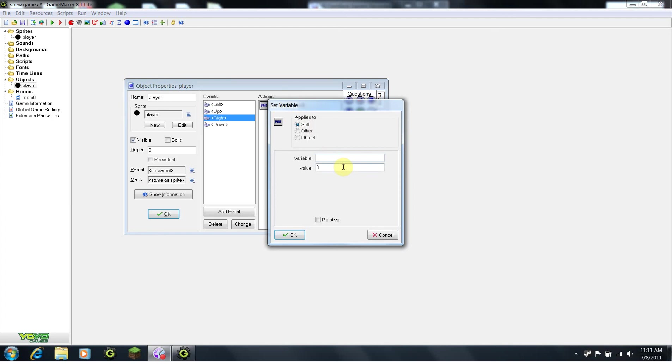Now, basically, every single room in GameMaker is a grid. So, as you probably know, x on a grid is the horizontal axis and y is the vertical axis.